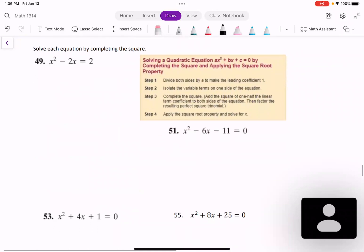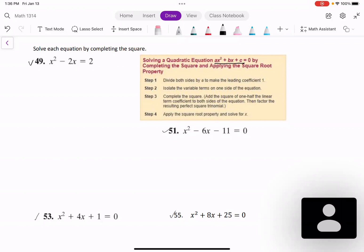So, solve each equation by completing the square. If we are solving ax² + bx + c = 0 by completing the square and applying the square root property, the first step is to divide both sides by a to make the leading coefficient 1. Looking at examples 49, 51, 53, and 55, the leading terms are all x squared, so the leading coefficient is 1. We don't need to do step 1.